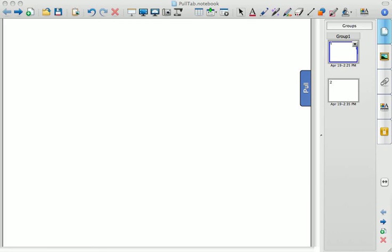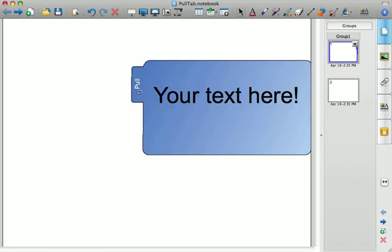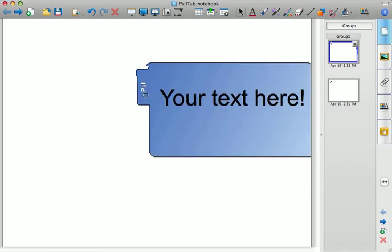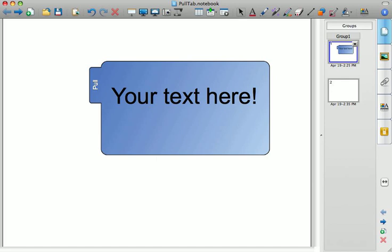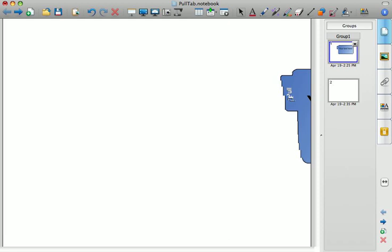And the pull tab would end up looking like this. Something with your text or even an image you could add, and it would be tucked off on the side for you to pull out later.